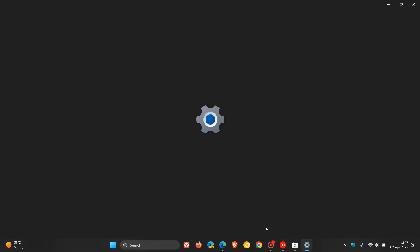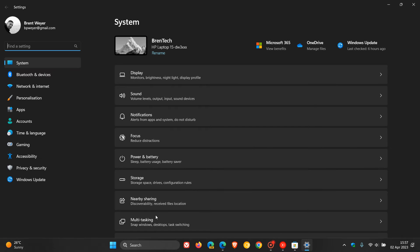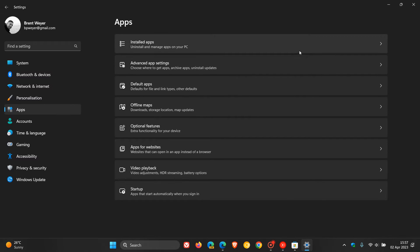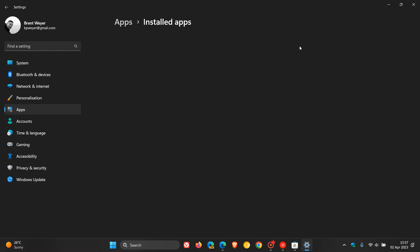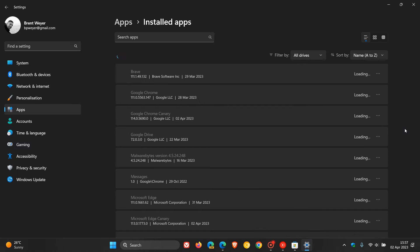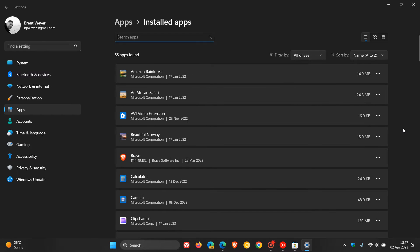you just head to your settings. Just to do a quick recap in case you are unaware, head over to your apps, installed apps, and this is very similar on both Windows 10 and 11,